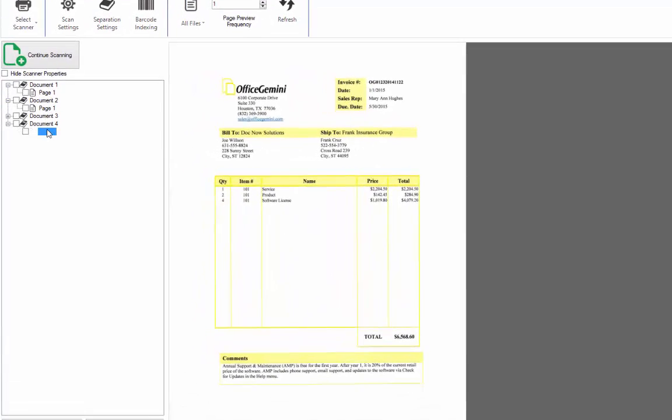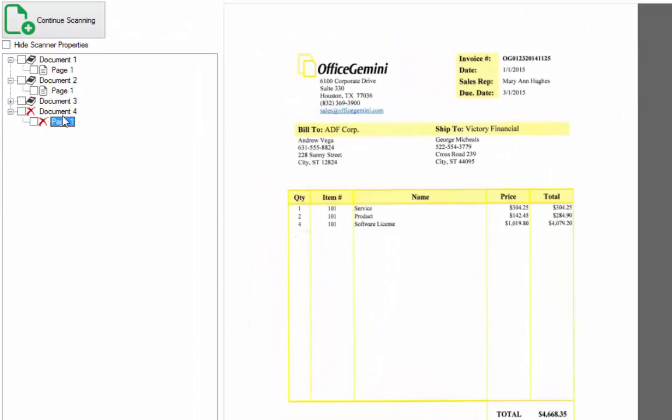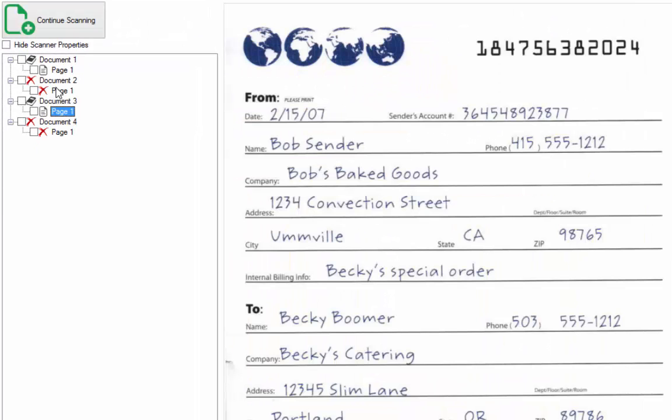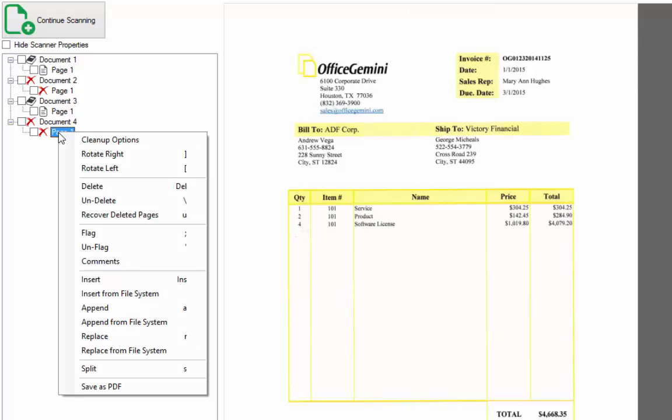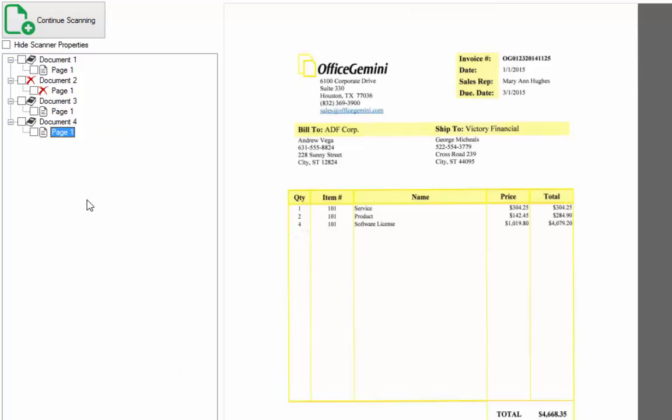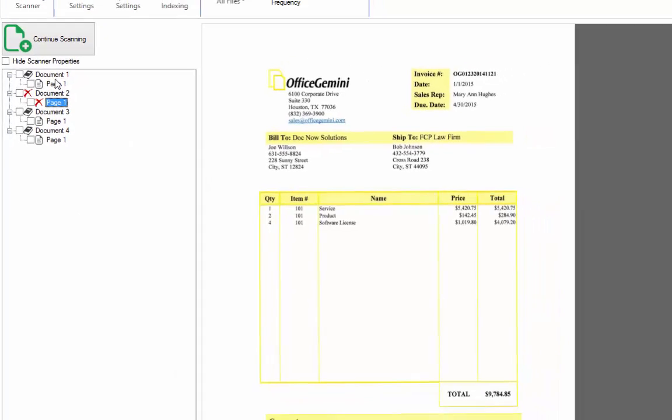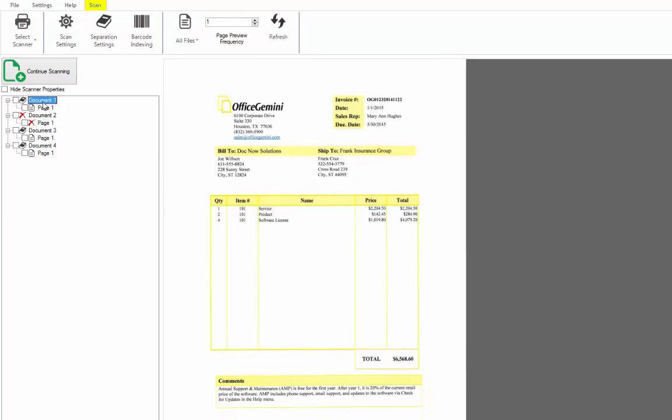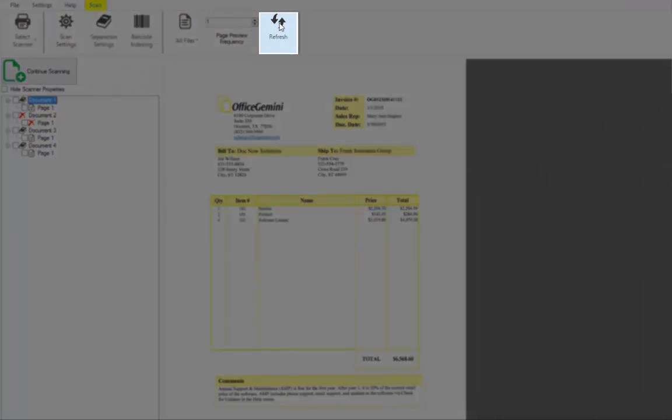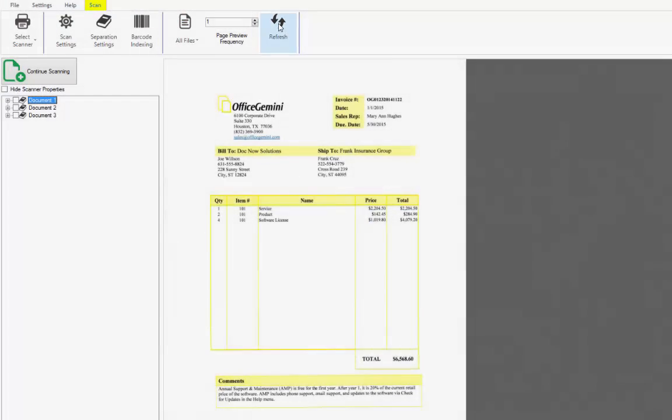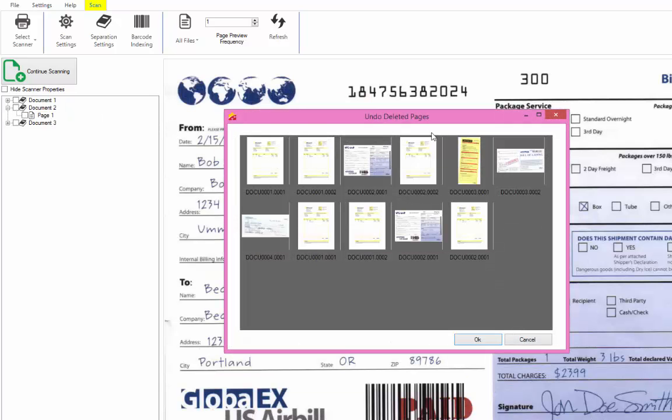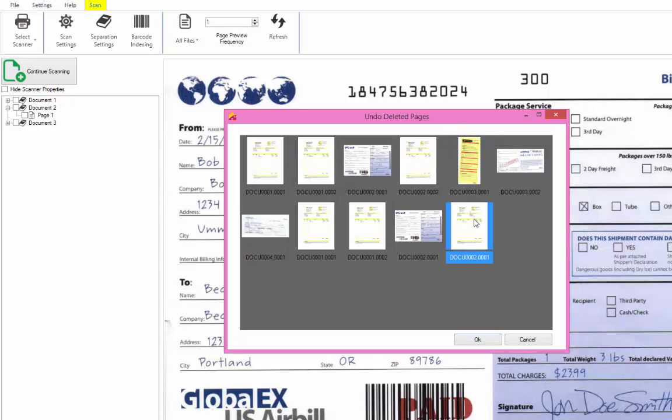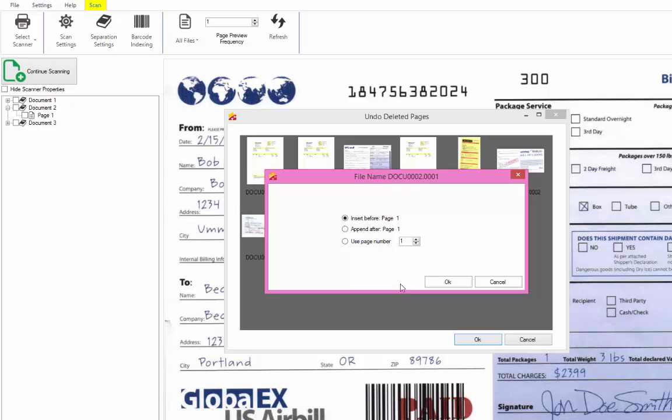When you delete a page or document, you will see a red X appear. This means that the image is not yet removed from the system, but it is marked for deletion. If you want to unmark the image for deletion, use the indicated shortcut key or right-click with the mouse and select undo delete. To permanently delete a page or a group of pages that are marked for deletion, use the refresh button in the scan tab of the menu bar. You may recover permanently deleted images by using the indicated shortcut key or right-clicking with the mouse and select recover deleted pages. The recycle bin will appear. From here, you may insert the deleted image back into their original location.